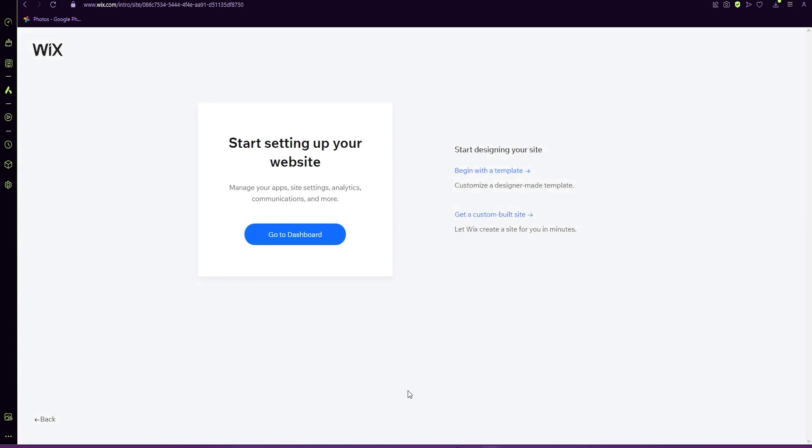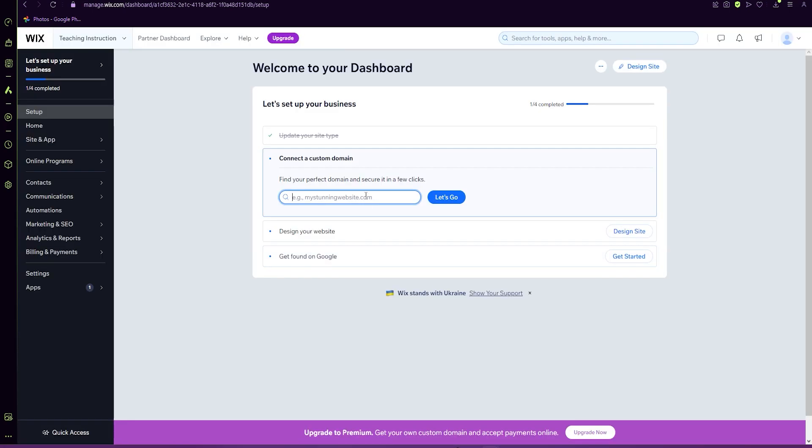Now you can start your site by a template or a custom built site, or you can just go into your dashboard. We're going to start at the dashboard. This is a simple list that Wix has put together. When you're connecting your custom domain, you will need to upgrade, but if we're working on just a free one, we're just going to ignore this. And we're going to go to design your website. So design site.